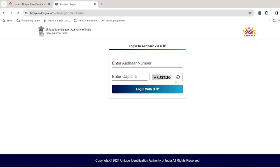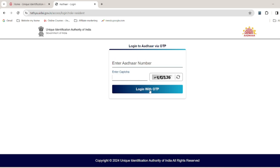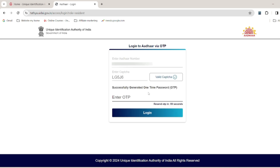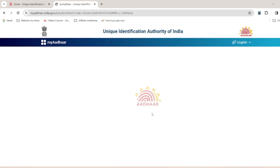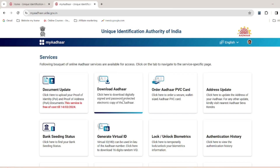Click on the login button to start the login process. You can log in using the OTP method. Search for the login button at the link where OTP is required, then select the login button using the OTP method.